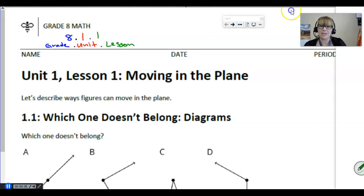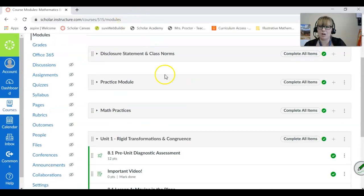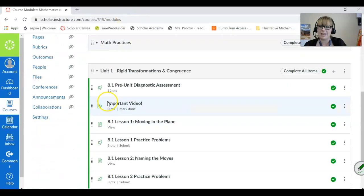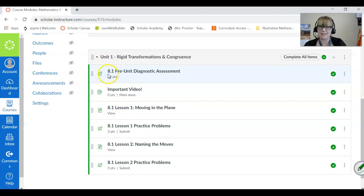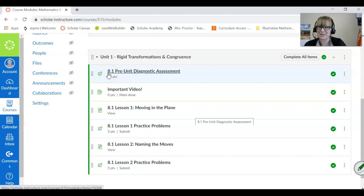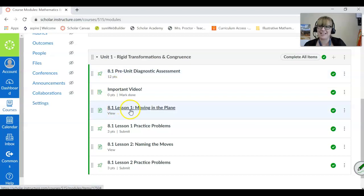When you're looking in Canvas, as you already saw, it is listed as unit one, but below that you can see 8.1 because that is math eight unit one. Here is lesson one: Moving in the Plane.